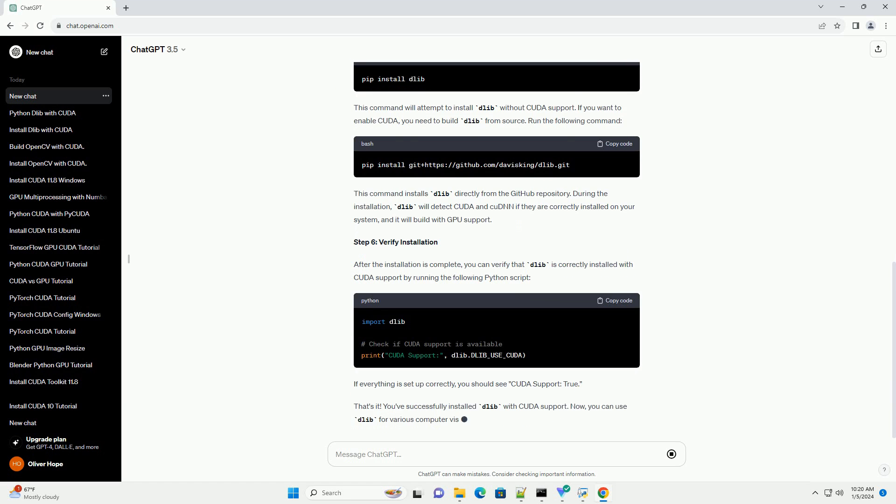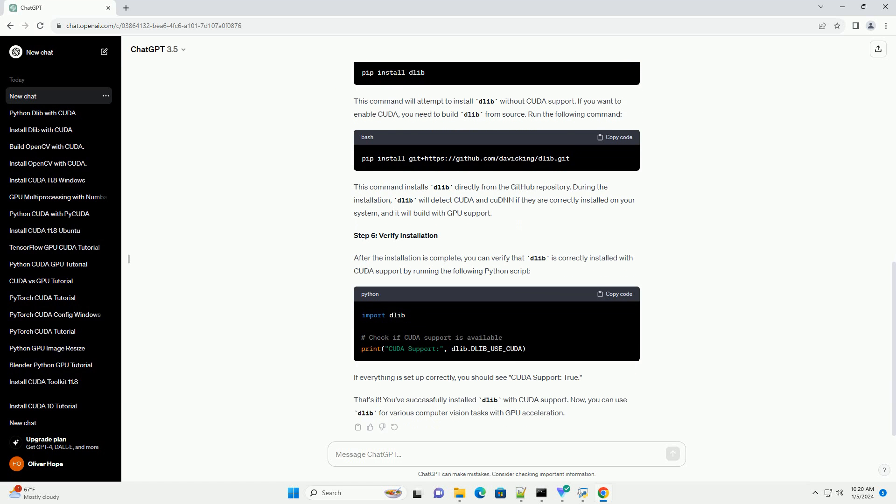Visit the NVIDIA website to download and install the latest versions of both. Ensure that the CUDA Toolkit and CUDNN versions are compatible with your GPU and operating system.